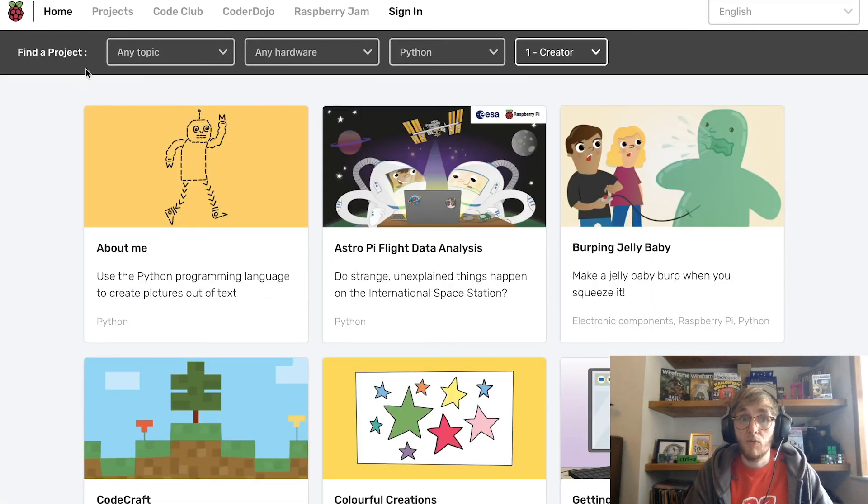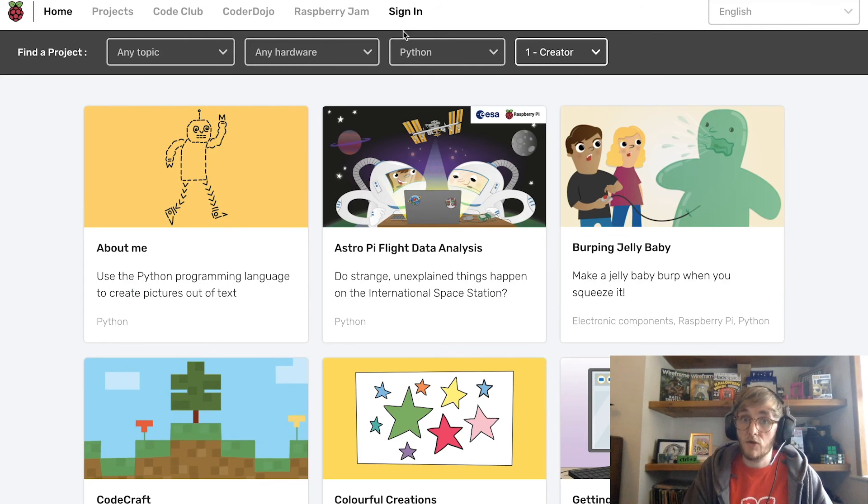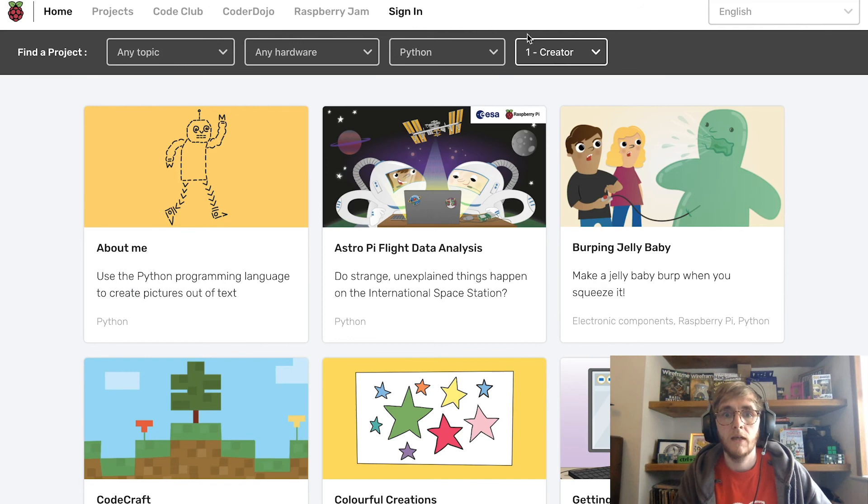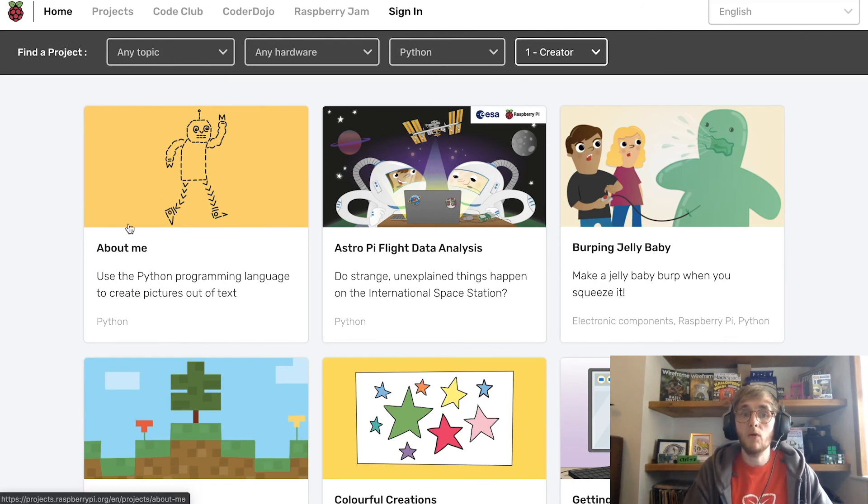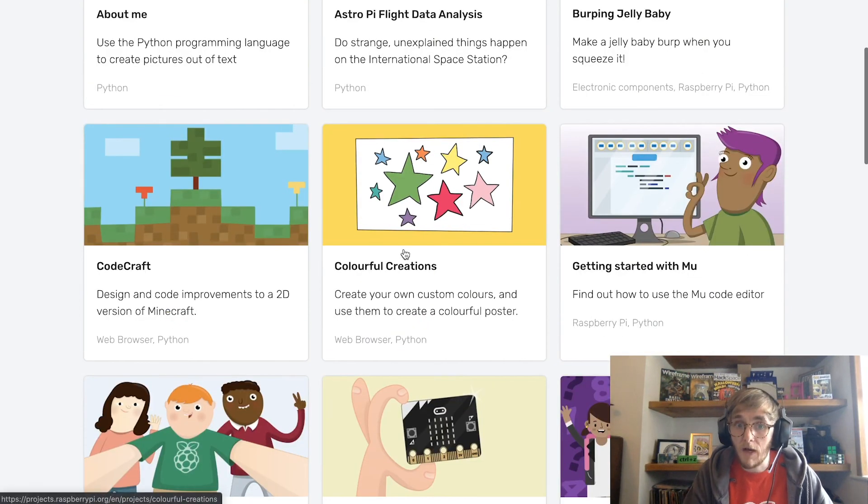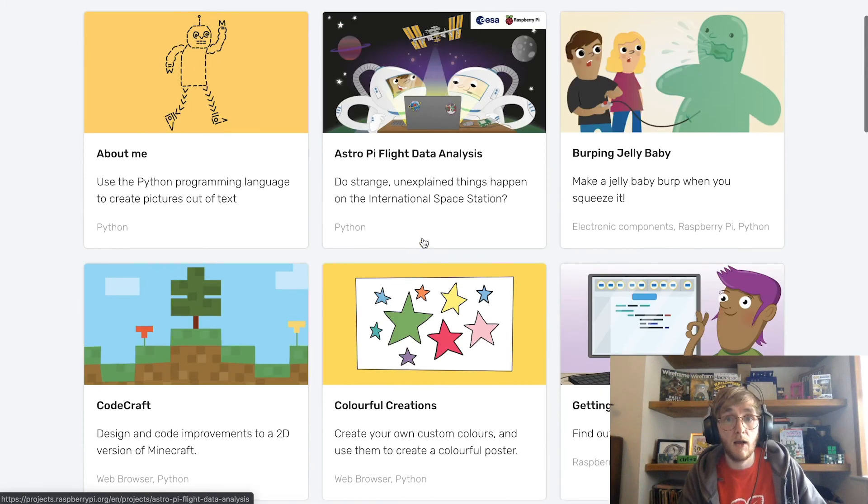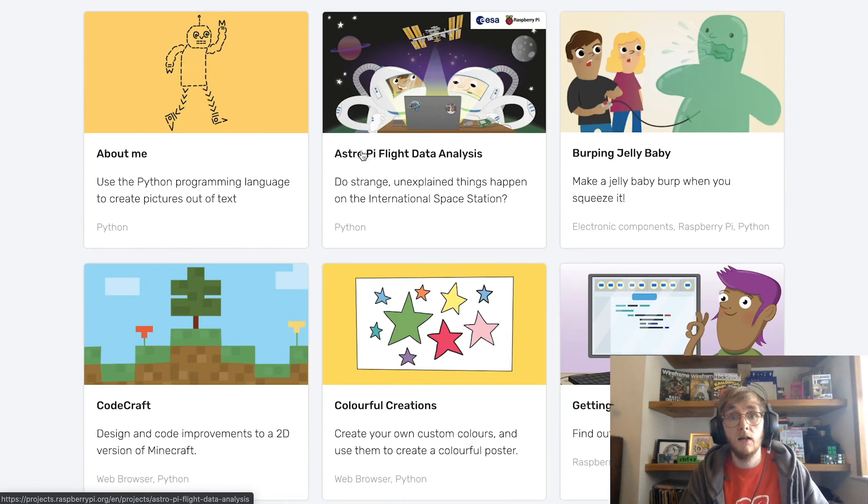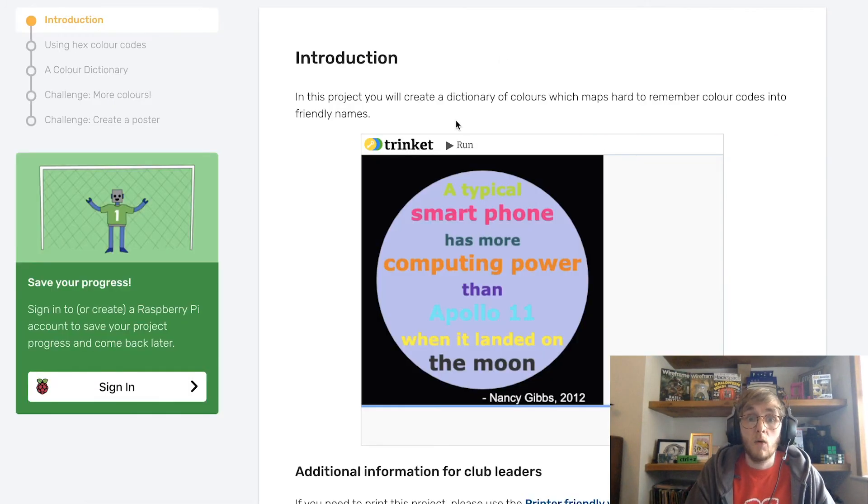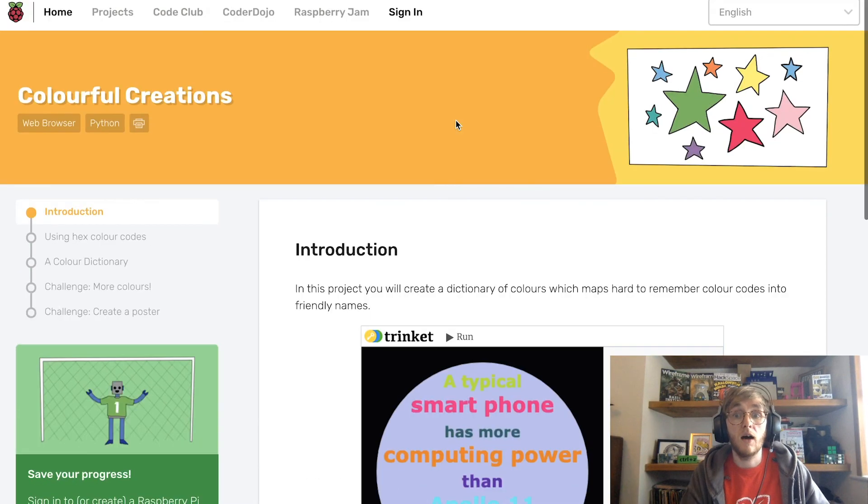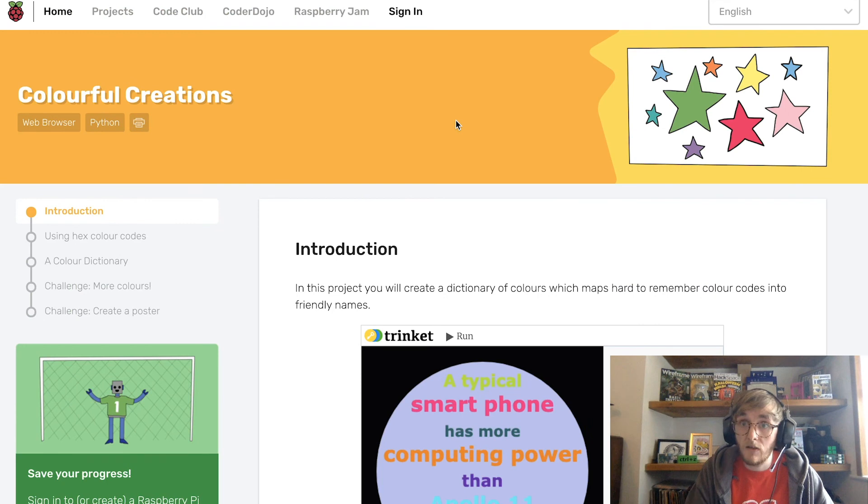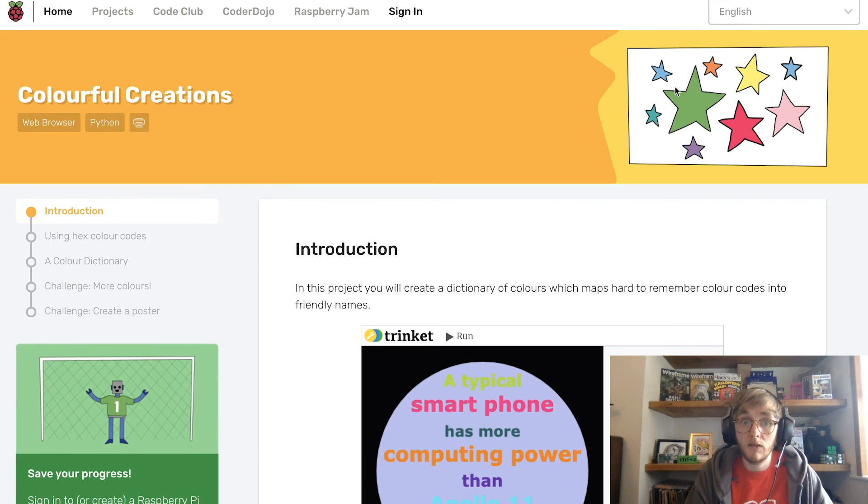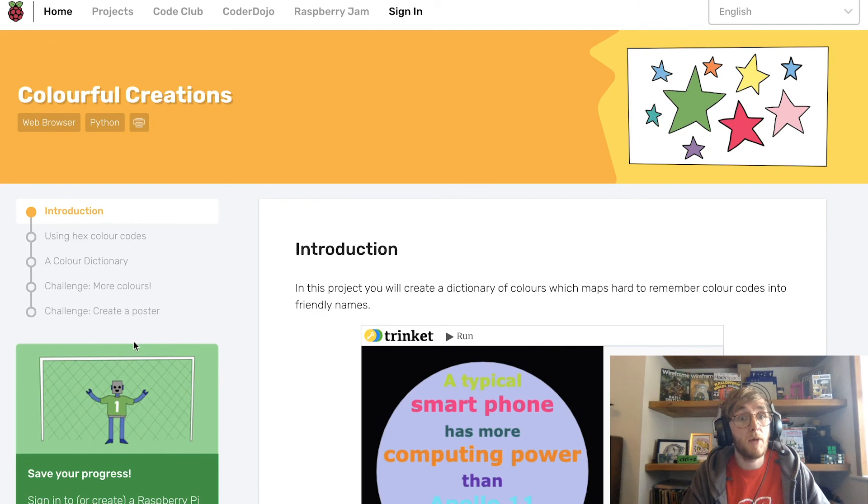Alternatively, you can go on the project's website and just like I showed you, choose Python and level one creator unless they're feeling a bit more confident and then pick one of the projects that uses a web browser. Now, three I would highly recommend are colourful creations where you use a drawing tool again on Python to create lovely artwork to show off to your friends and make a poster.